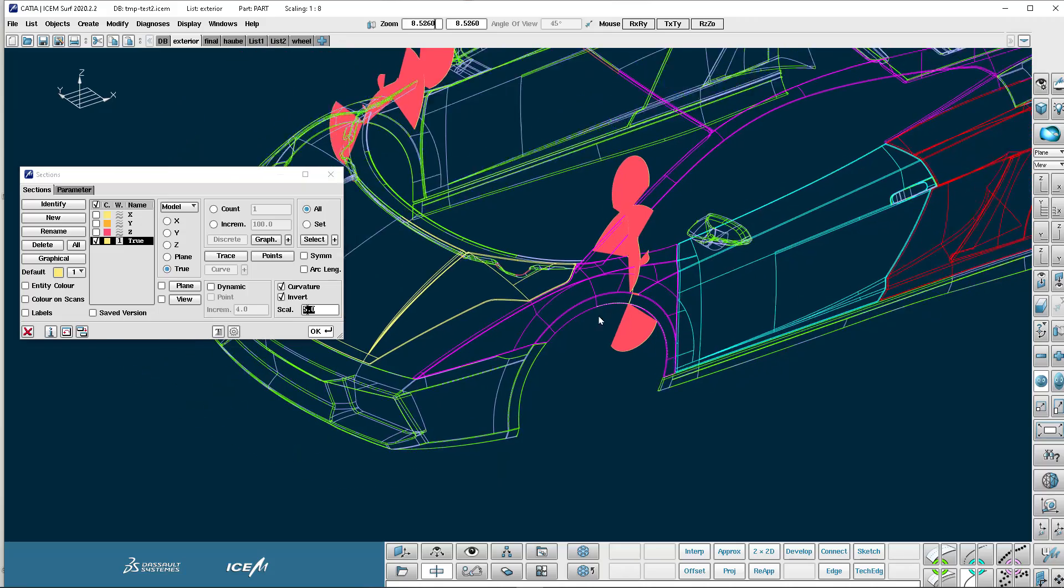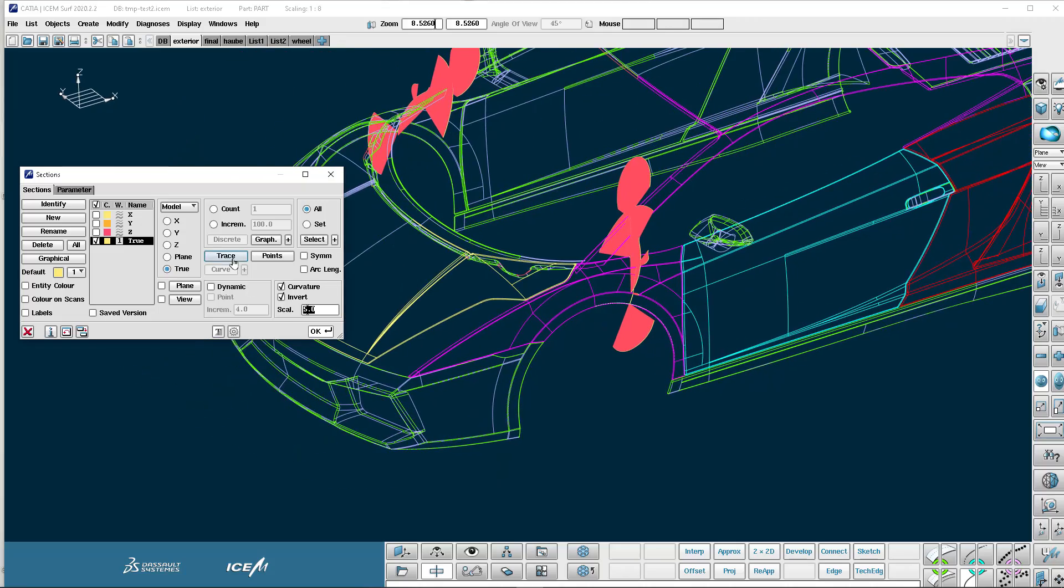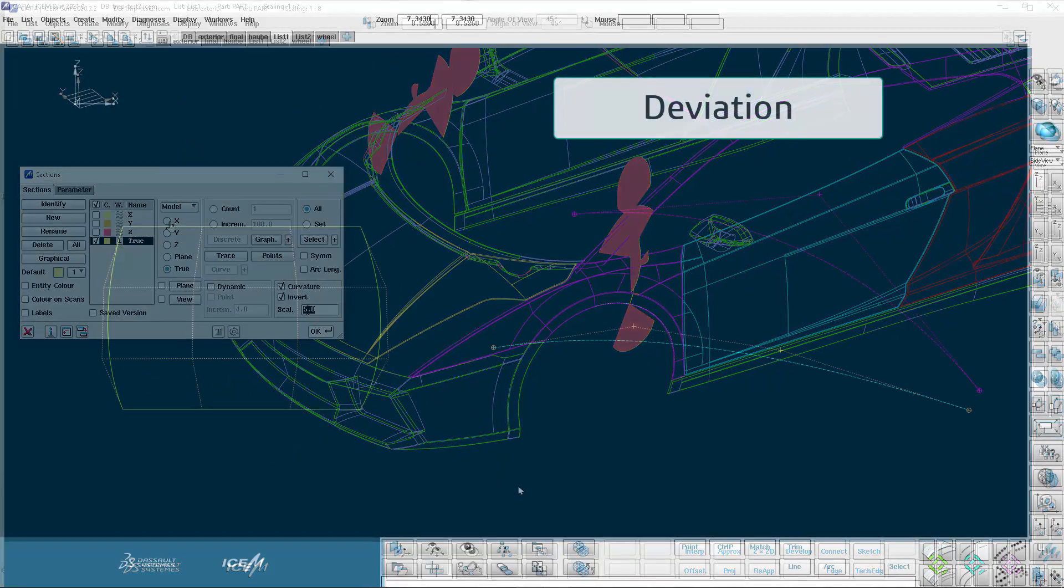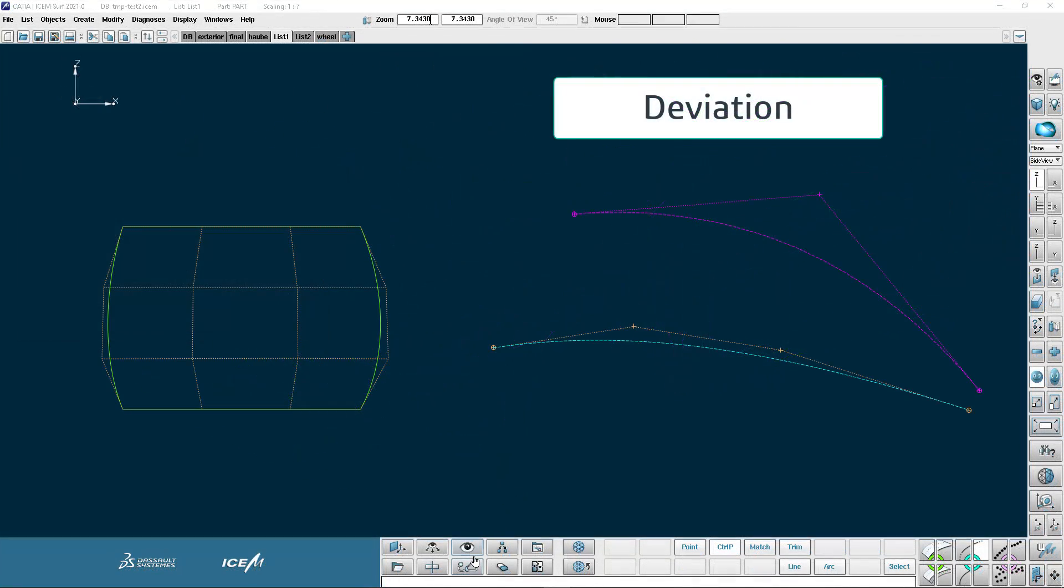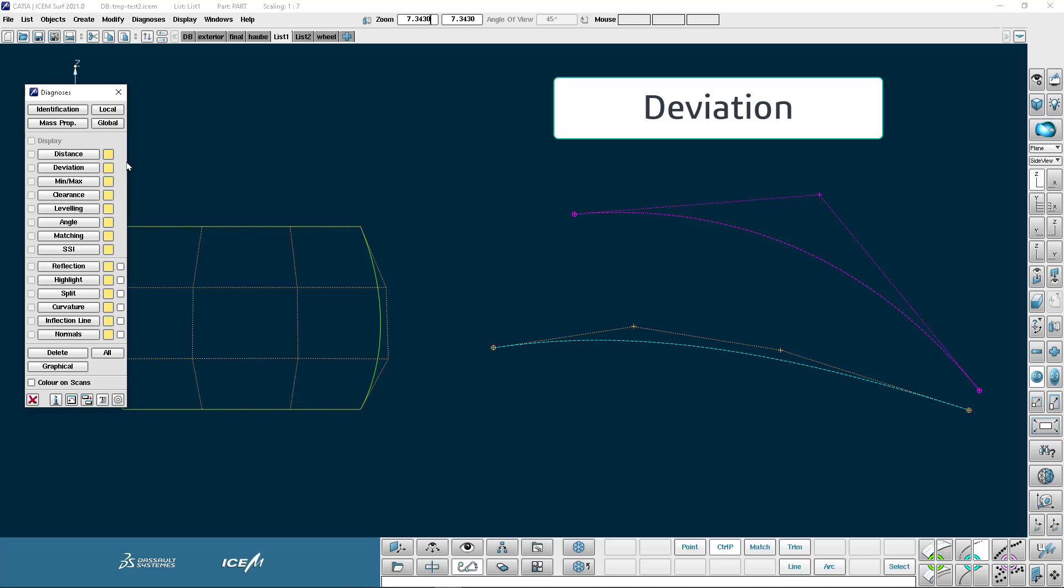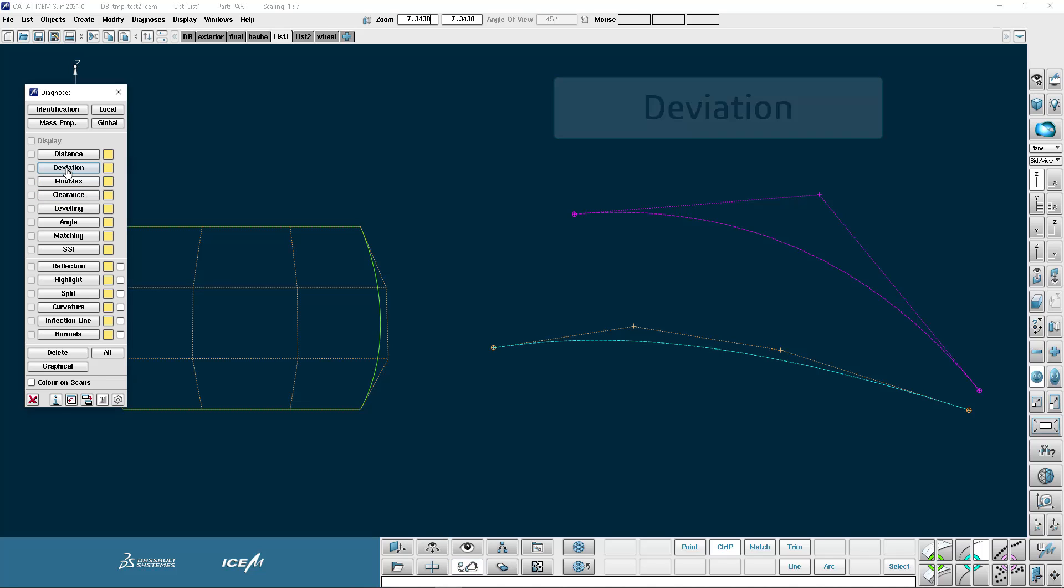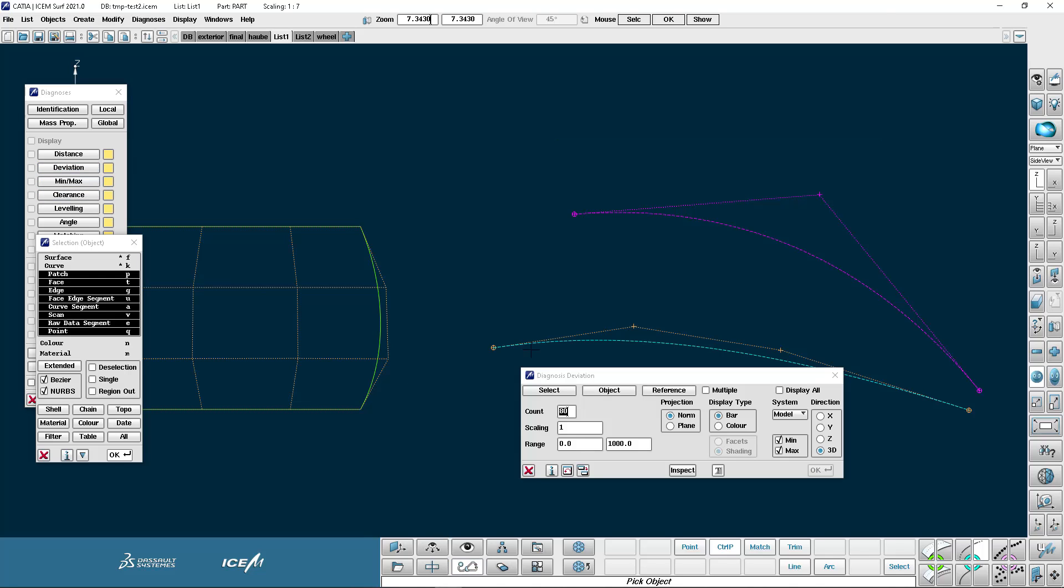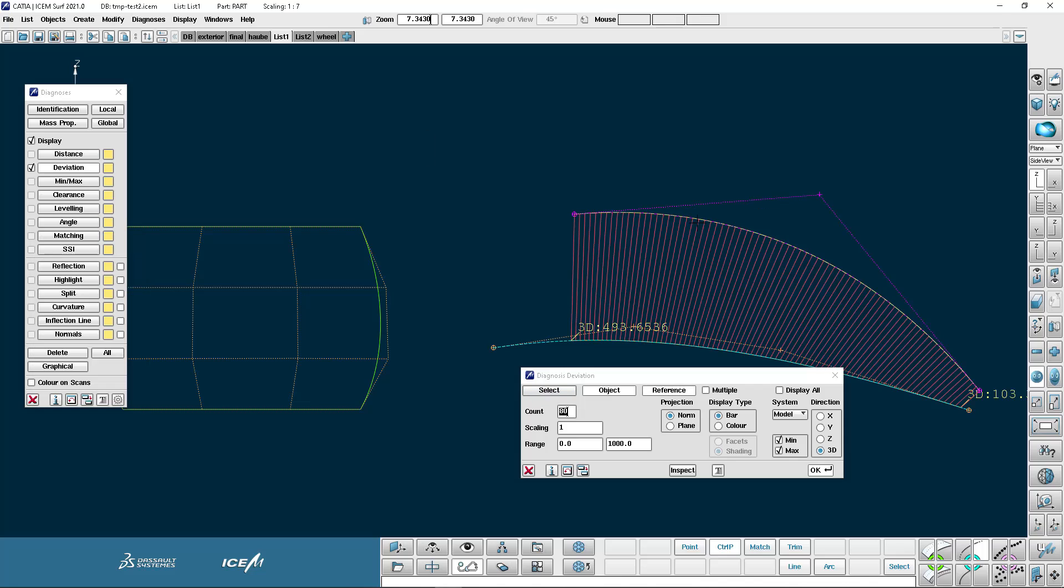The next diagnostic is deviation analysis. That's the distance from one thing to another. So I'm going to start by doing a deviation between these two curves on the right. So I have to pick first the object. So with the middle mouse button confirm my object selection and then the reference. Again the middle mouse button confirms my selection. So we're showing this display. I can change the accuracy by changing the count number here so I can make it more or less accurate.